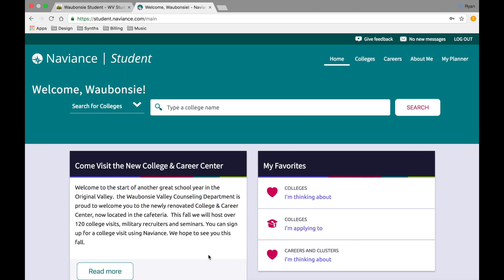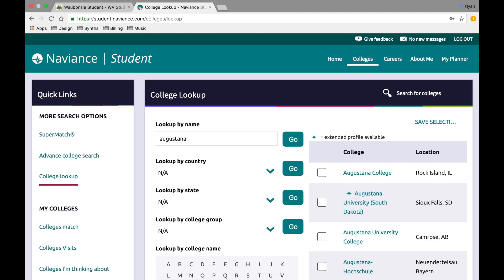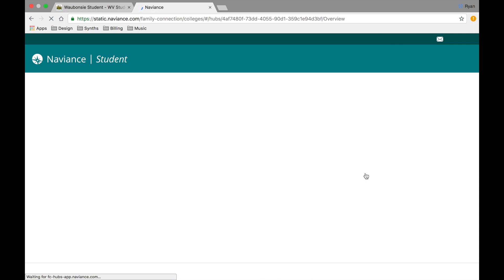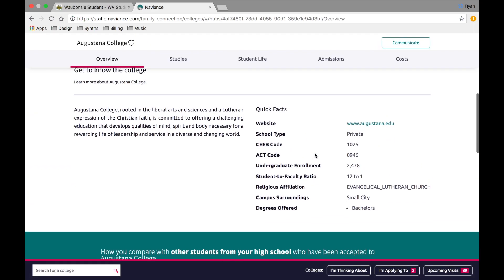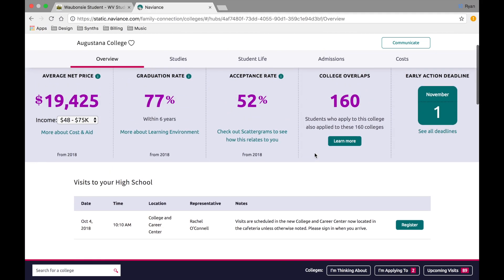Once you log into Naviance, the first thing you'll want to do is start adding schools to the list of schools that you're thinking about. You can do that by using the search bar right at the top — simply type in the name of the school that you're thinking about. Once you've done your search you can click on the list.